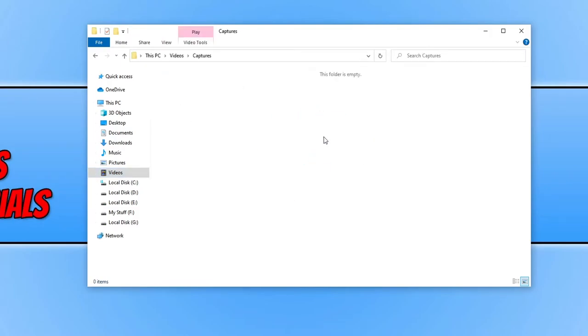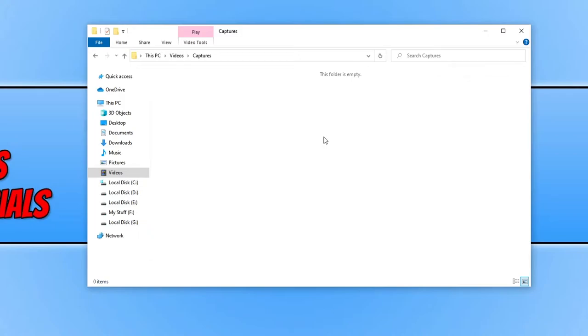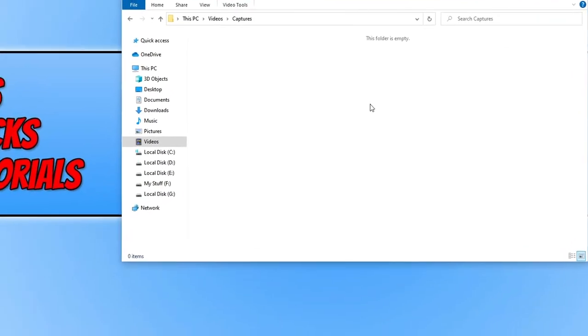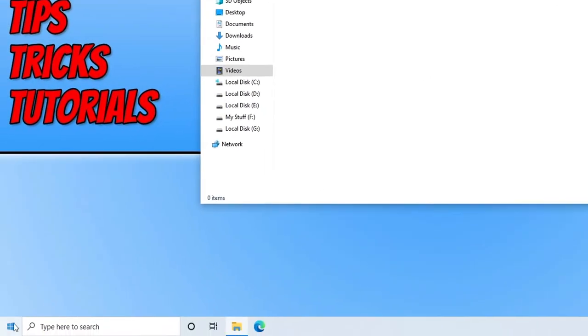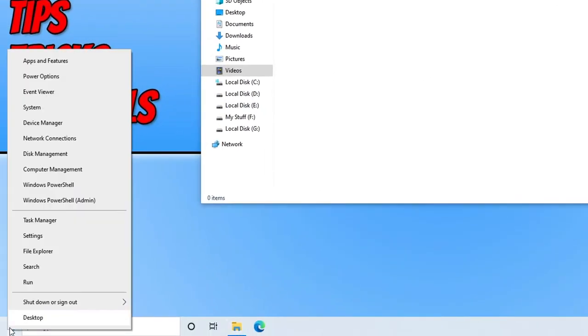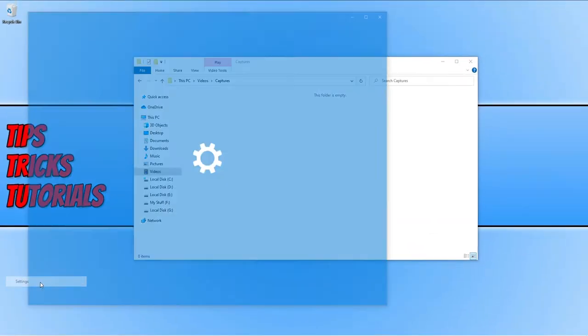But if you want to change this location, so if we open up the settings, I'm going to right click on the start menu icon and go to settings.